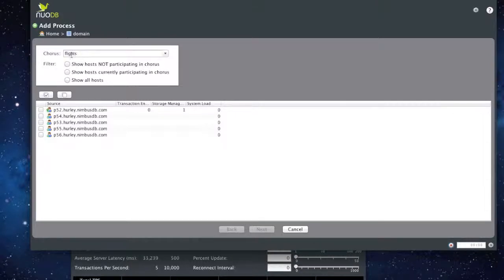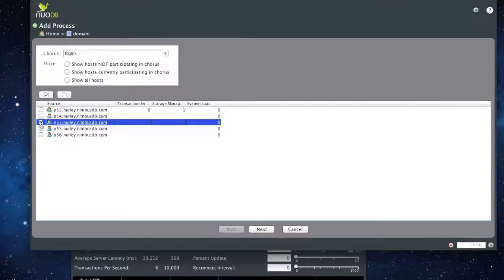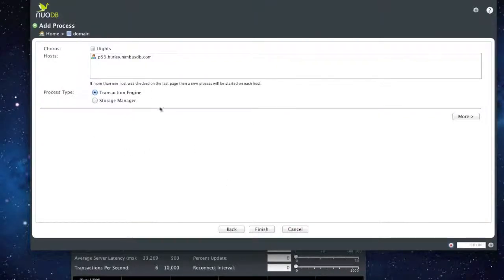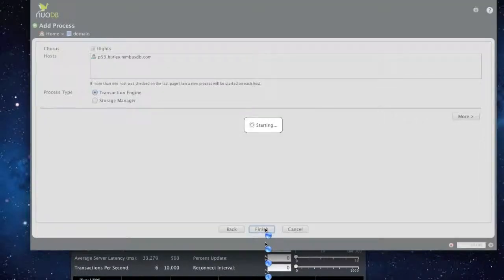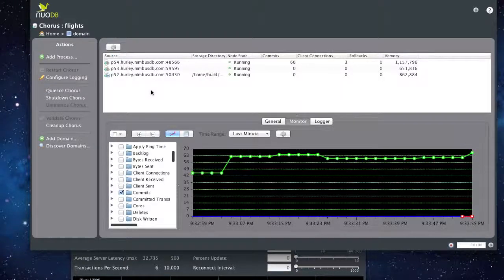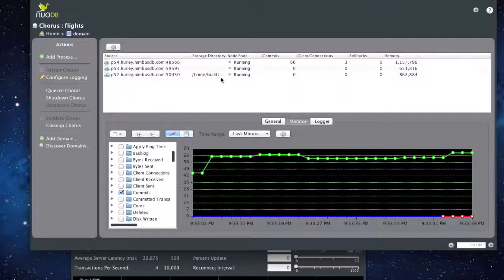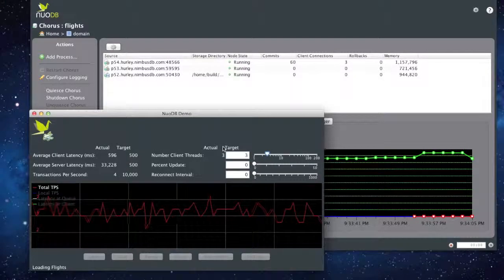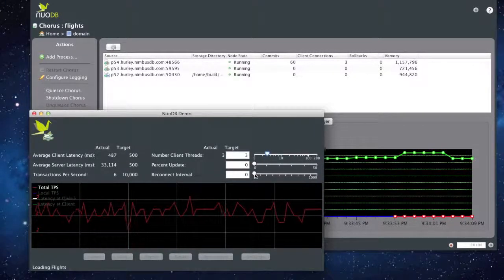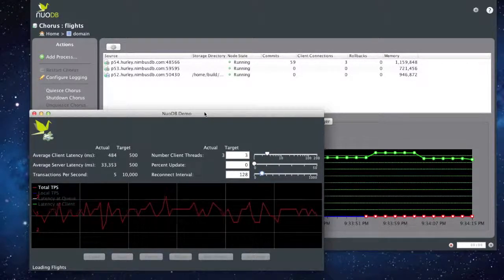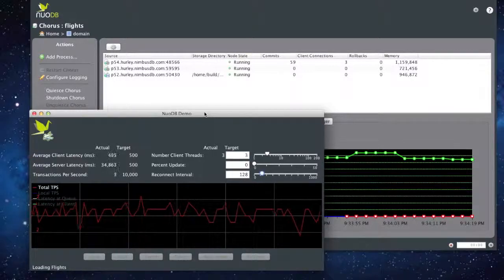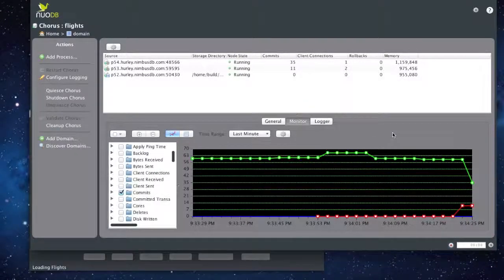Let's go ahead and add another transaction engine. We'll go back to flights and select server P53. This screen looks a little different now that we already have a transaction engine up and running — we don't need to add any other credentials. All we have to do is select Transaction Engine and click Finish. Right away it's up and running. Server P54 currently has our transaction engine handling all the traffic, but we want to send some traffic to that second transaction engine. We'll set a reconnect interval so that for every 128 requests, the application will ask the broker whether there's a different transaction engine it should use. Almost immediately, our second transaction engine starts to receive some load.